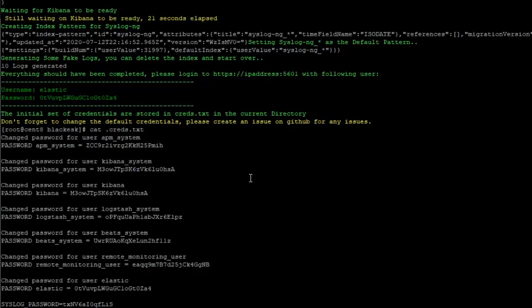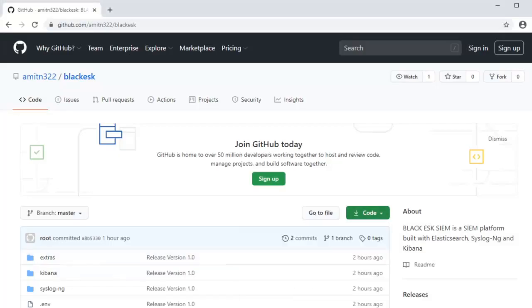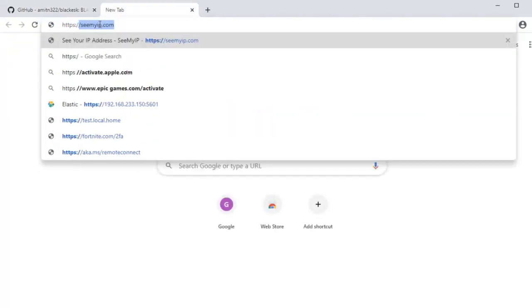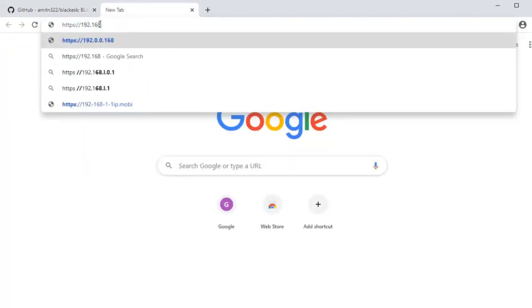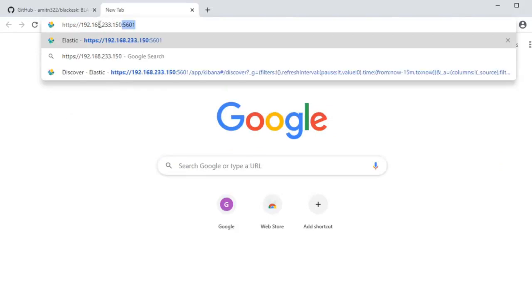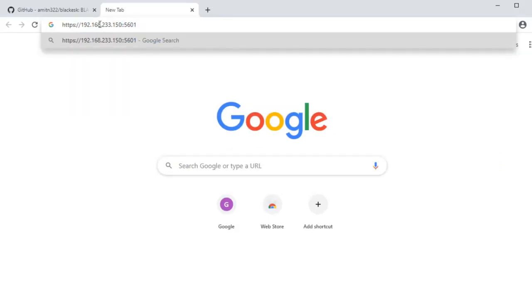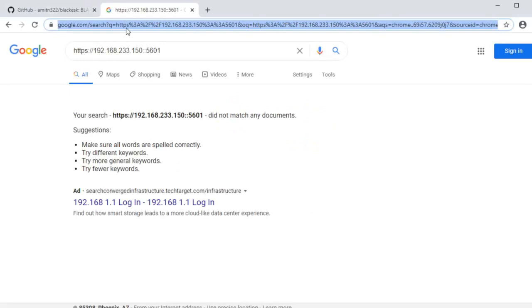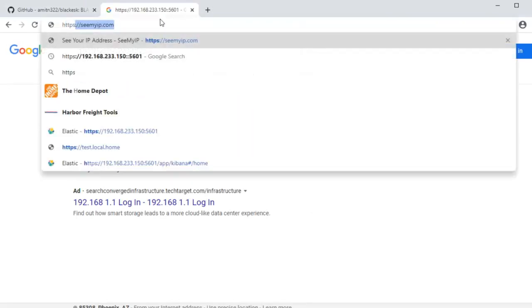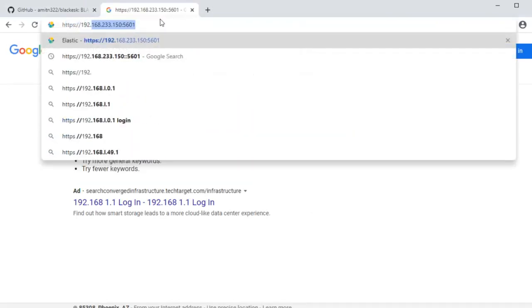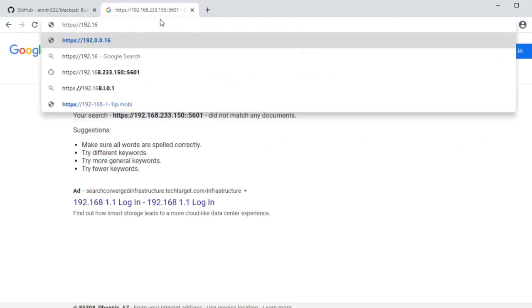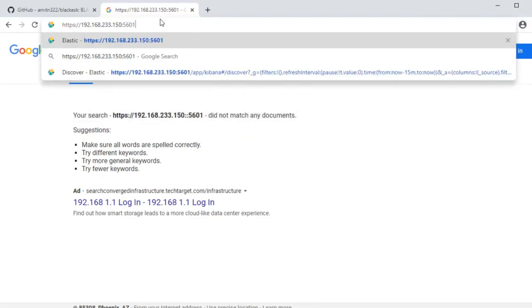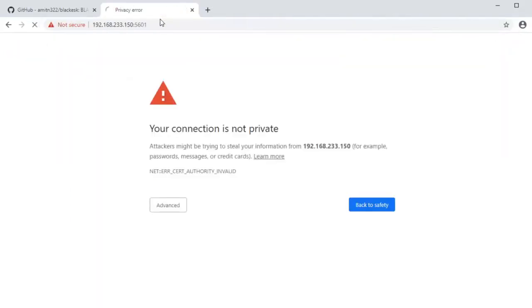Let me go ahead and copy the IP and we will log into the Kibana interface. So 192.168.233.150:5601 is the port number.